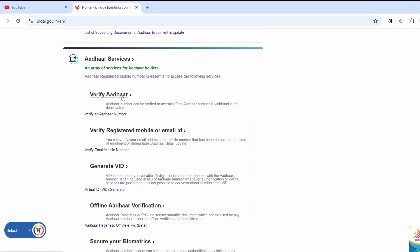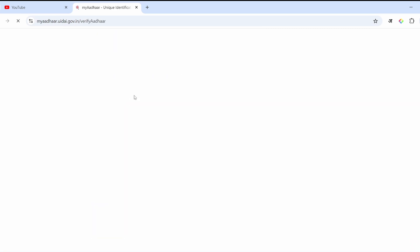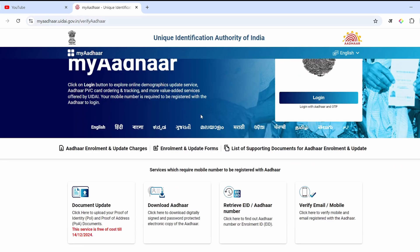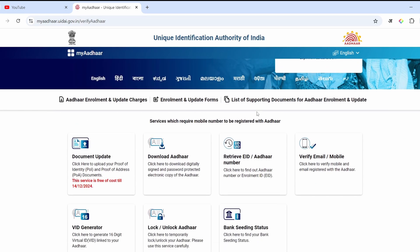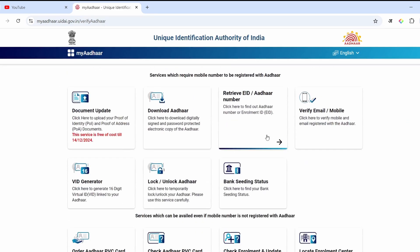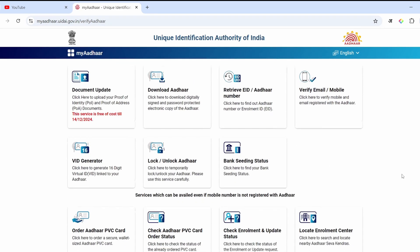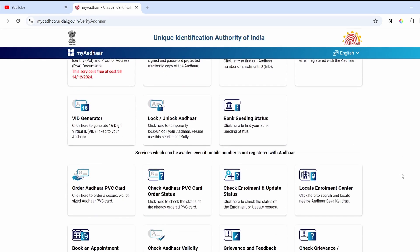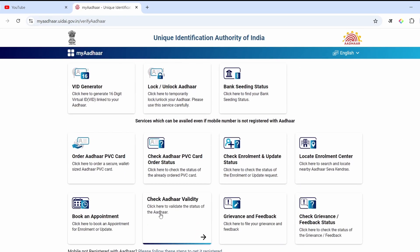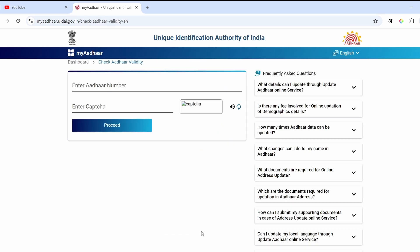You will have the option: Verify Aadhaar. You will have to click on it. After that, you will have to scroll down a little bit. Here you will have to log in. Scroll down below, and you will see an option: Check Aadhaar Validity. You will have to click on it.